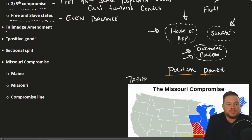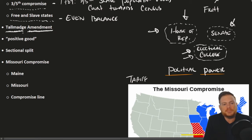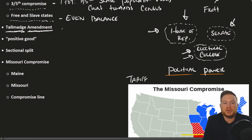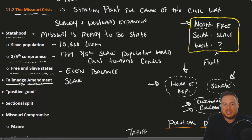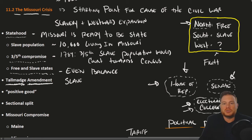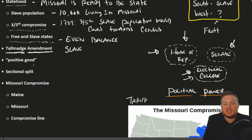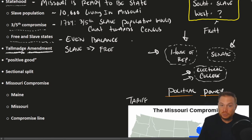A Northerner — Congressman Talmadge from the North — tried to create a compromise. What he proposed was that Missouri would start off as a slave state, recalling that there are 10,000 slaves living there. He said: allow Missouri to start off as a slave state and eventually become a free state, essentially advocating for a path of gradual emancipation.